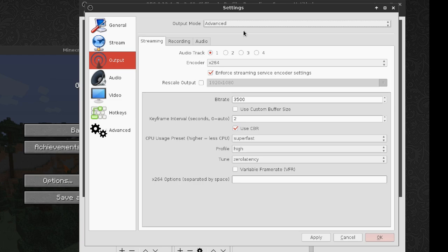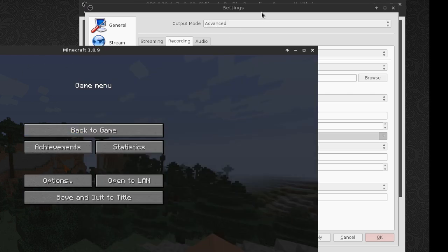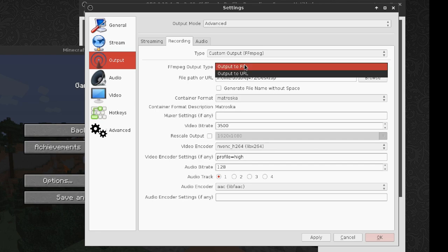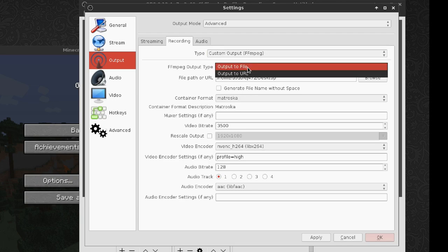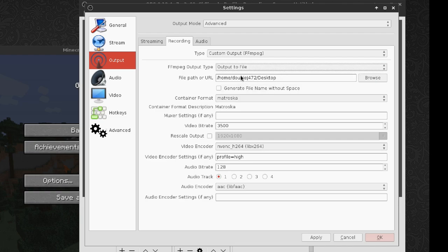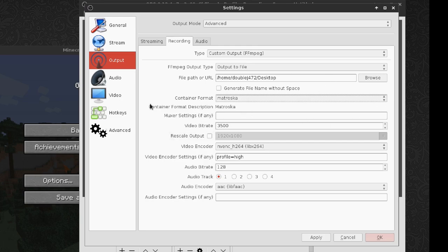I'm going to use advanced so that I have much more control. Let's go on to recording because right now we're still recording, not live streaming yet. What we're going to want to do is use a custom output using FFmpeg — that allows us even more control. We're going to output to a file. Container format: you're going to want to use Matroska, which is the exact same thing as the MKV format we were using earlier, and basically lets you use anything you want in it.